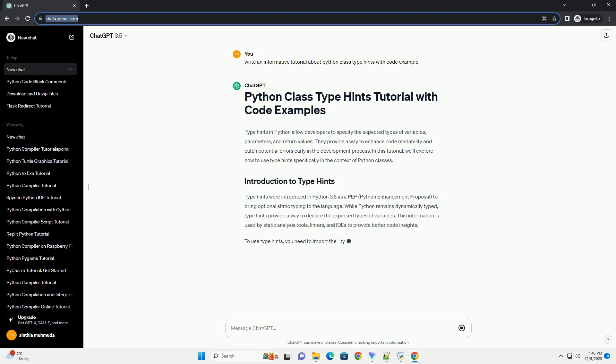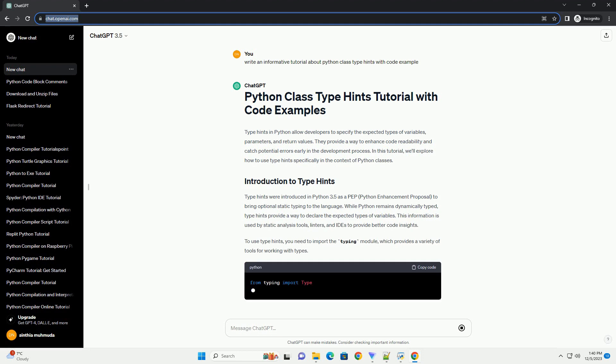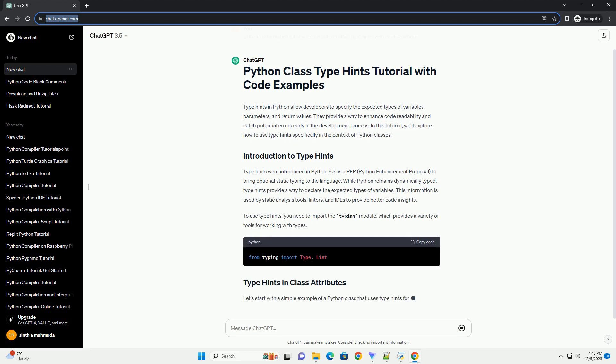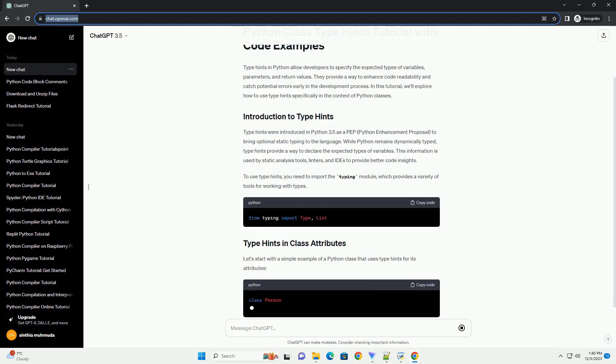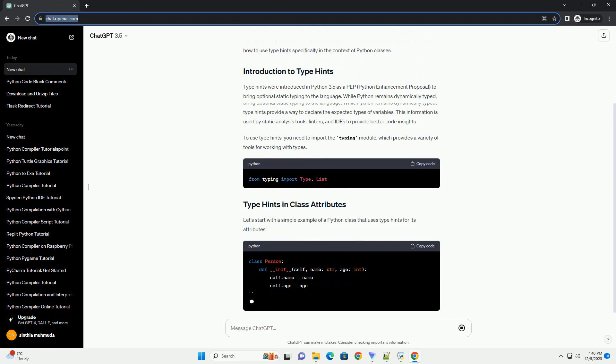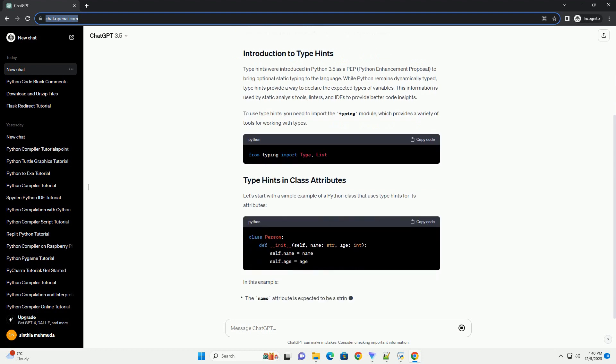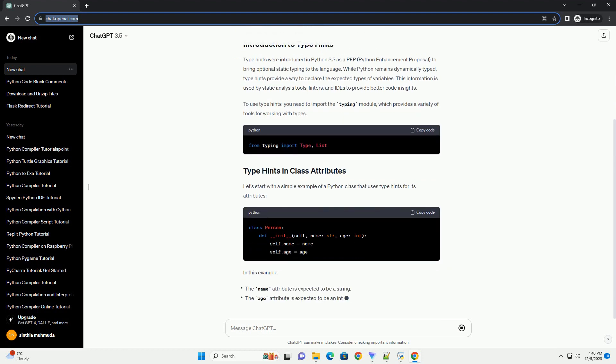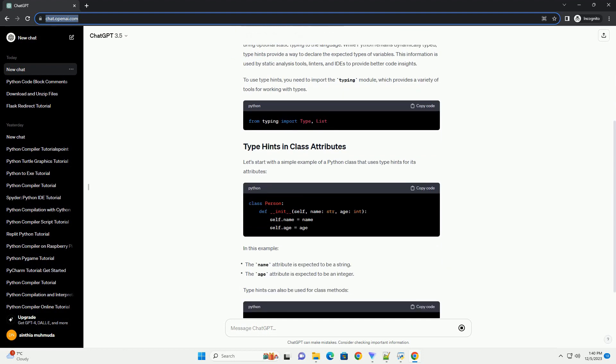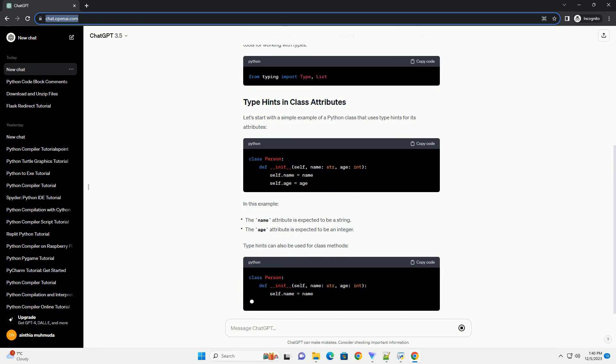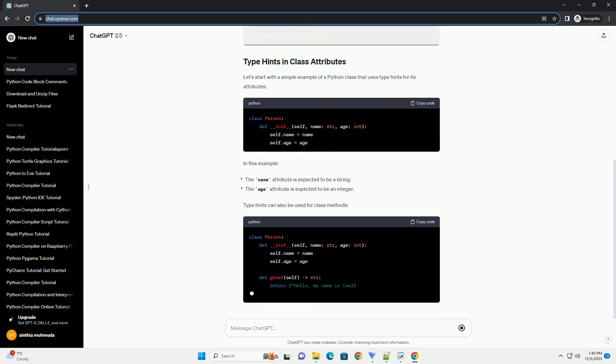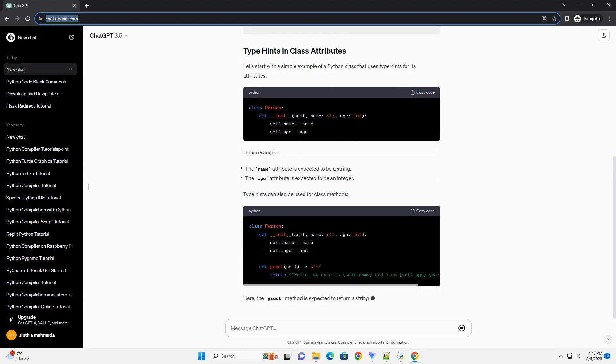In this tutorial, we'll explore how to use TypeHints specifically in the context of Python classes. TypeHints were introduced in Python 3.5 as a PEP, Python Enhancement Proposal, to bring optional static typing to the language.